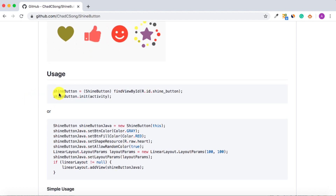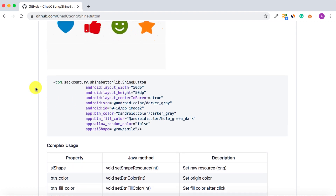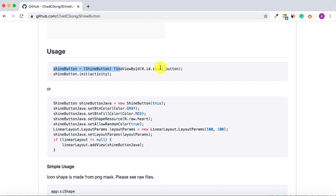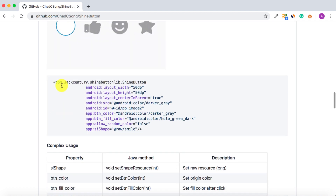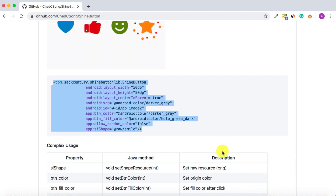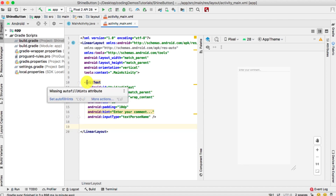Next we need to use the library itself. In the usage section you have two parts — the Java side and the XML side. In this tutorial I'll walk you through the XML approach. You add the button inside the XML file, reference it by ID, and initialize it in the activity. Let's copy the XML snippet from the library and go back to activity_main in the project.